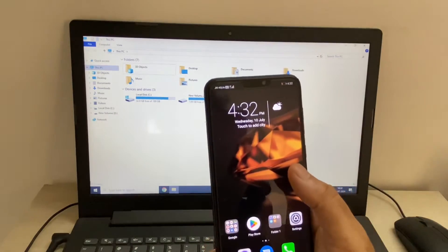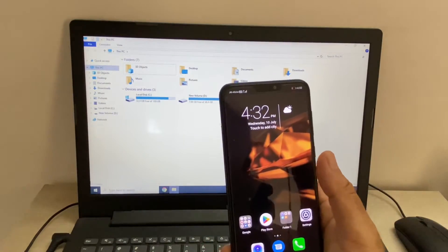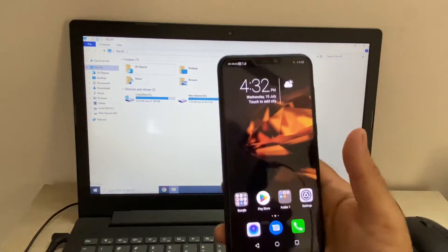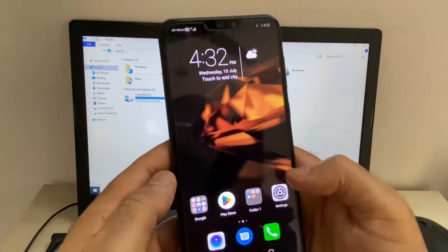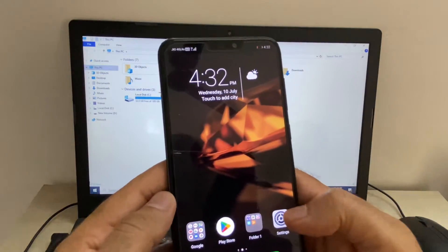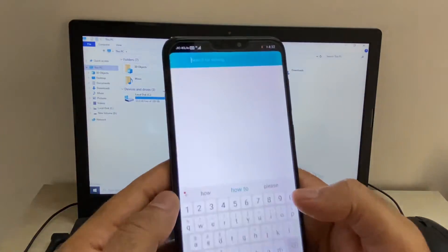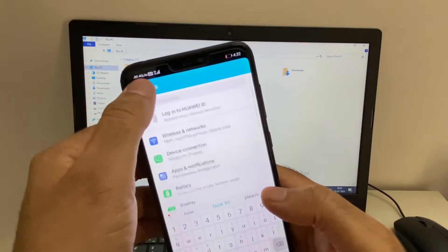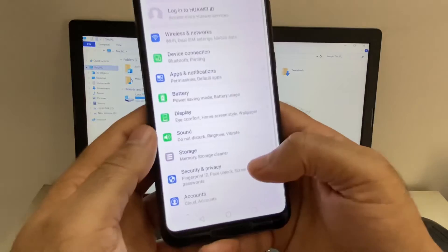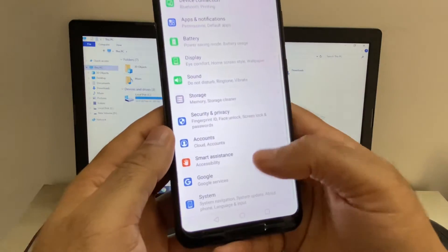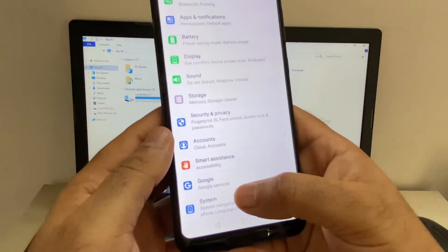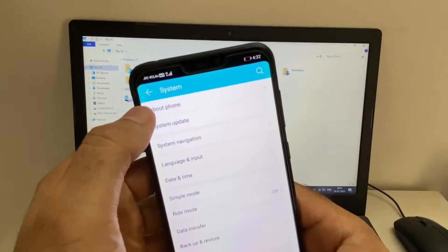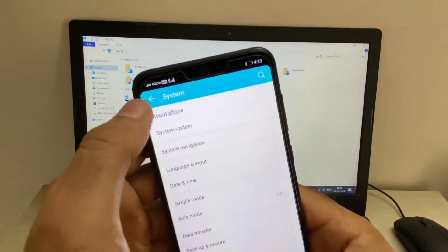After that, on your mobile phone you have to enable the developer mode. I will show you how to do it. First go to the settings option, click on the system option, and go to the about phone option.